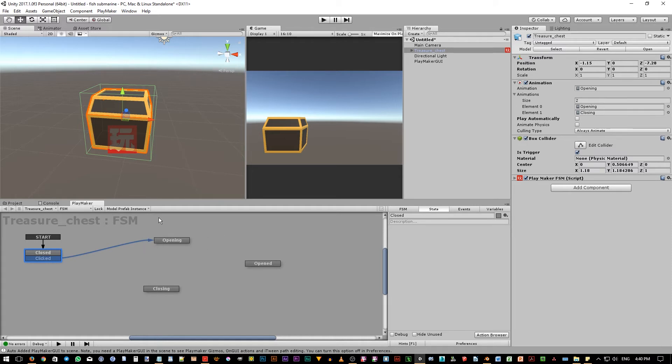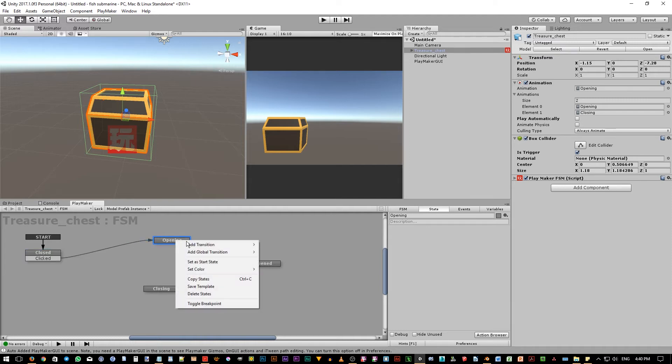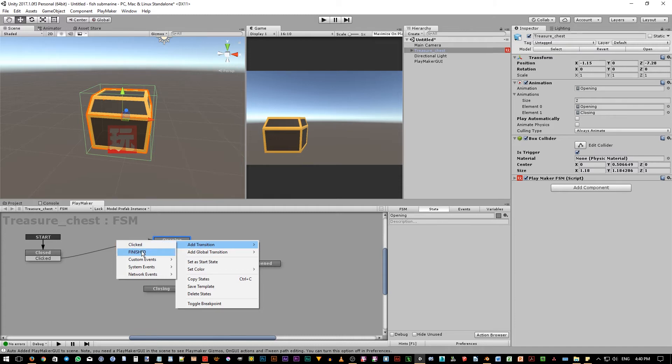In the opening state, we're going to play the opening animation. Then, after it is finished, it should automatically transition to the opened state. Now, for the finished event, we actually don't need to create it ourselves as Playmaker already has one called finished with all capital letters.